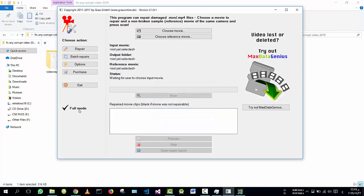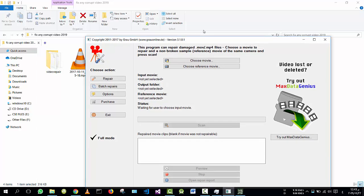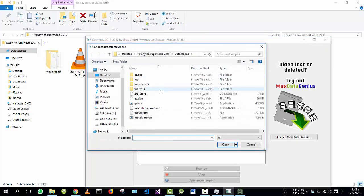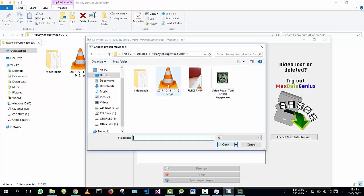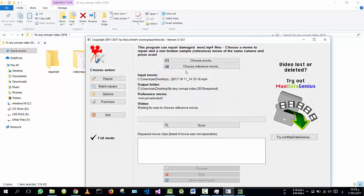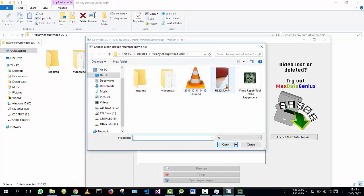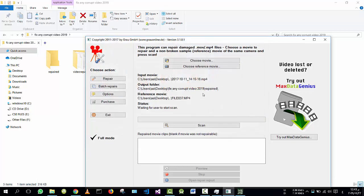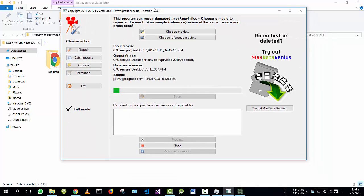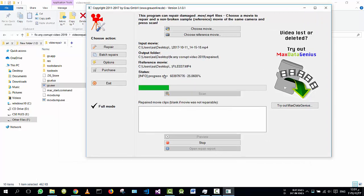Now we are running in full mode and we can repair all the video. Go to Choose Movie and choose your corrupted video. Then go to Reference Movie and choose any video from the same camera as the corrupted video. In my case it is my phone camera, so I choose any video from the same camera.